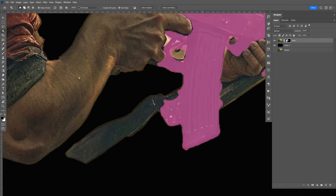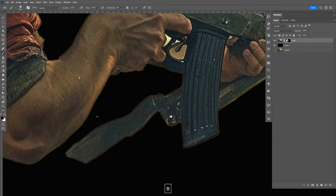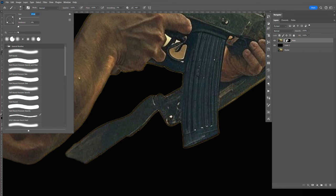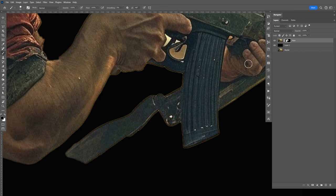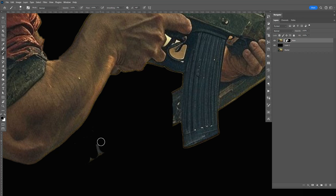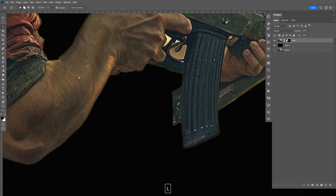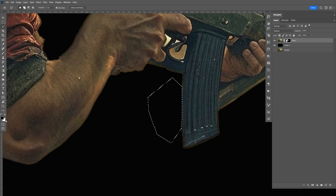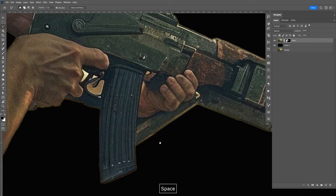I'm just going to use the brush tool to clean these up — hit B for brush, bring the size down, hardness all the way up, make sure that's black, and make sure the mask is selected, then just brush it in. I like using the lasso tool — I think it's faster. Hit L for lasso, select that area, make a point, double click, Alt+Backspace to fill it in with black, then Ctrl+D to deselect. I'm going to do the same thing over here.